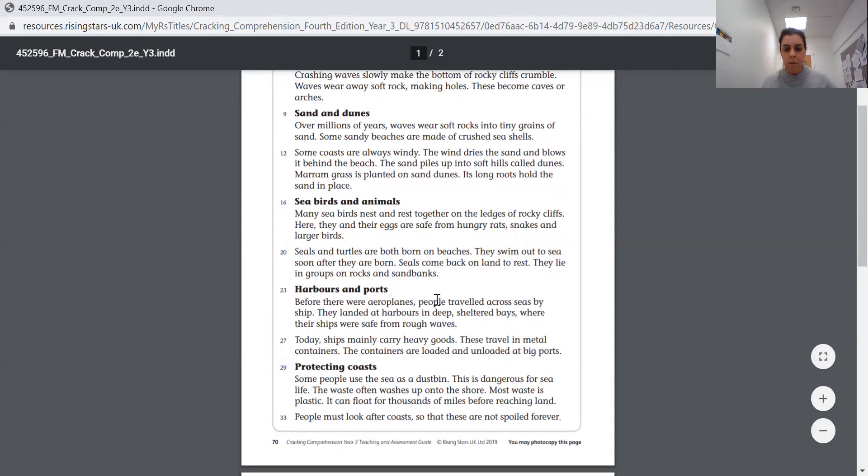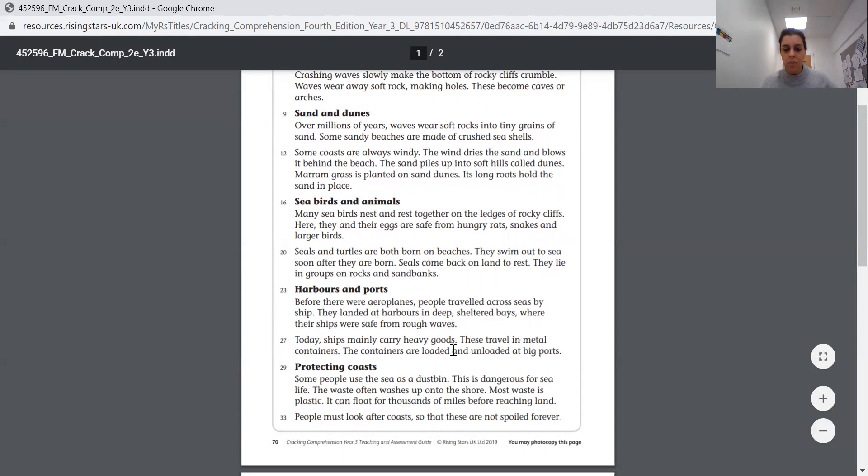Harbours and ports. Before there were aeroplanes, people travelled across sea by ship. They landed at harbours in deep sheltered bays where their ships were safe from rough waves. Today, ships mainly carry heavy goods. These travel in metal containers. The containers are loaded and unloaded at big ports.